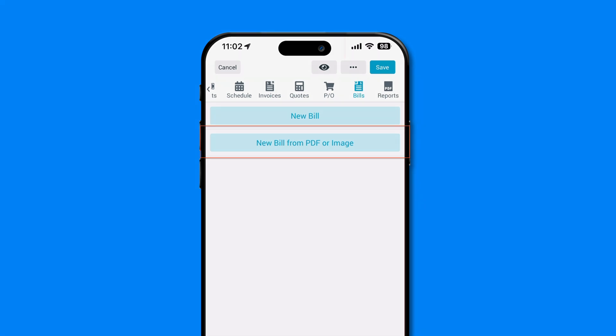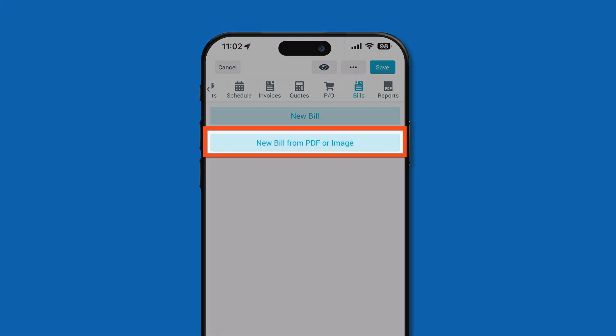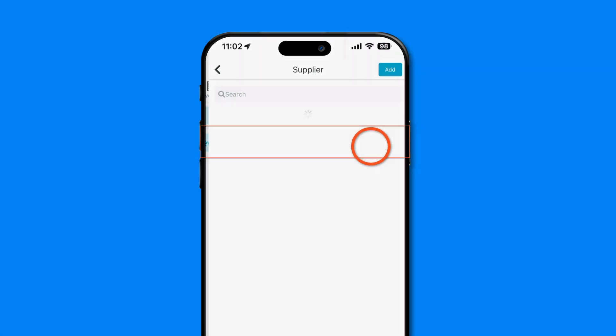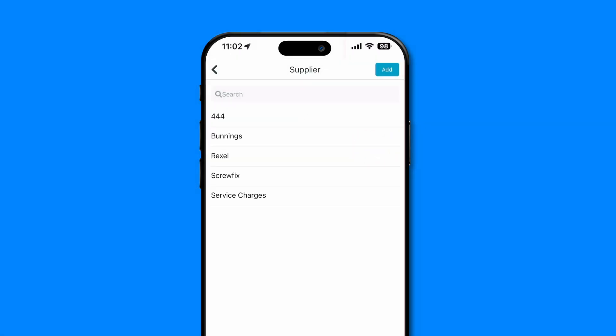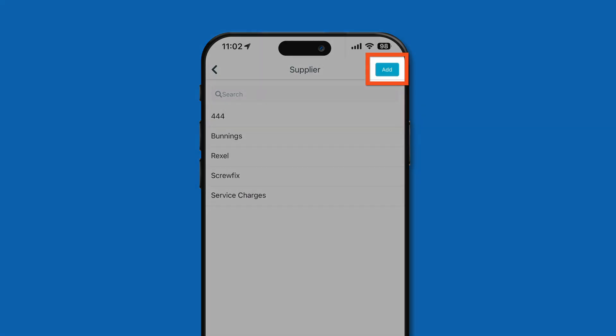On this page, select the New Bill from PDF or Image option. Choose your supplier or add a new one using the Add button in the top right.